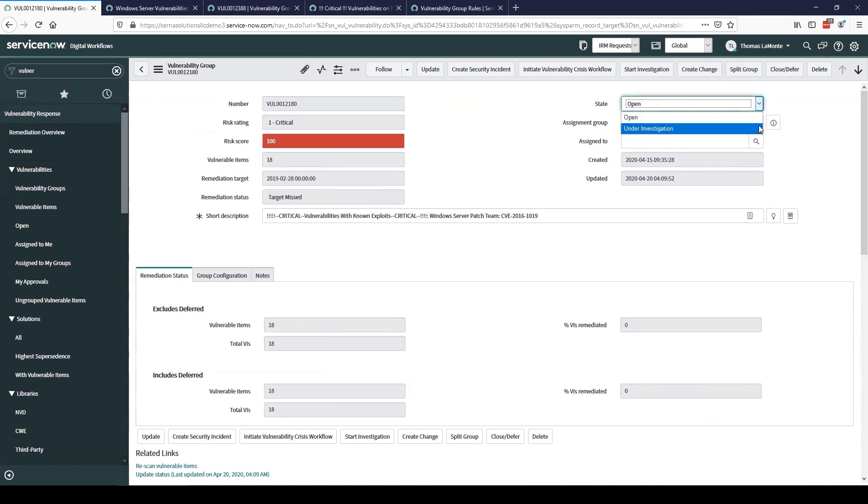The next one being under investigation. We have our assignment group. This was automatically assigned to the Windows Server patch team. And then we have an assigned to field to assign it to an individual.